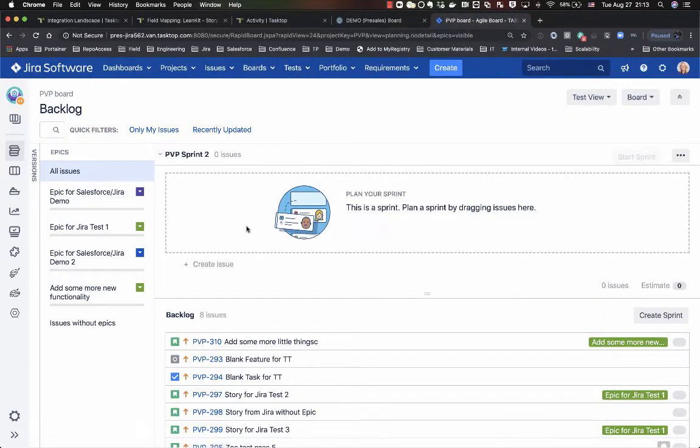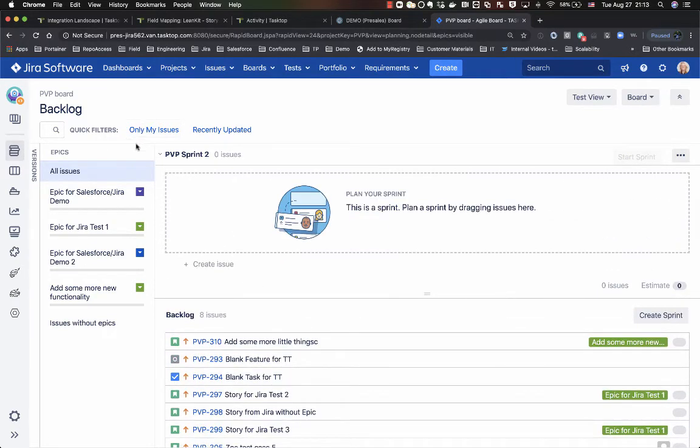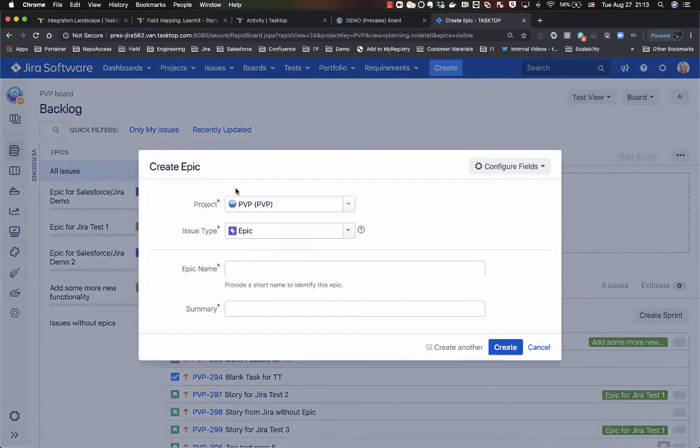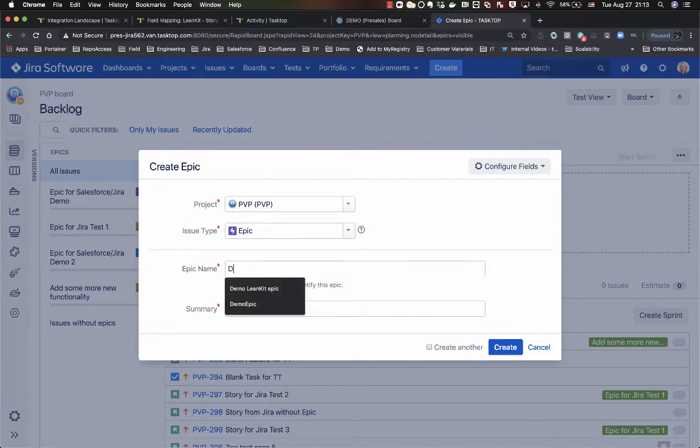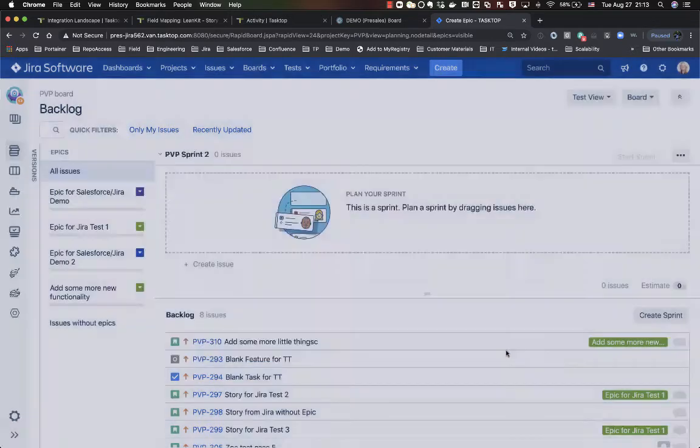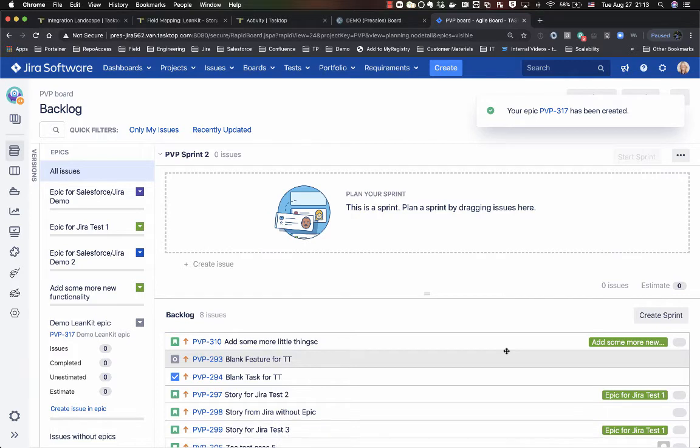So jump over here to my Jira backlog. What I'll start with is create an epic. We'll call it demo Linkit epic. I'll give it the same summary and epic name. In my scenario, the criteria for the integration to pick up the epic is having Linkit in the summary.